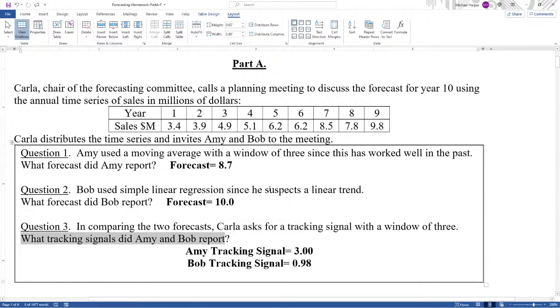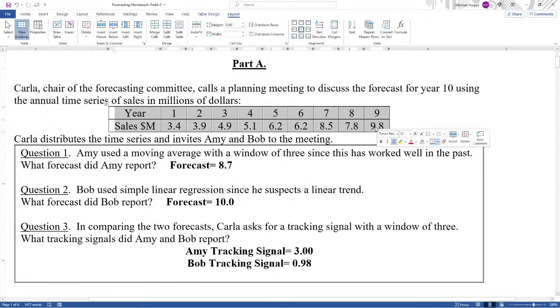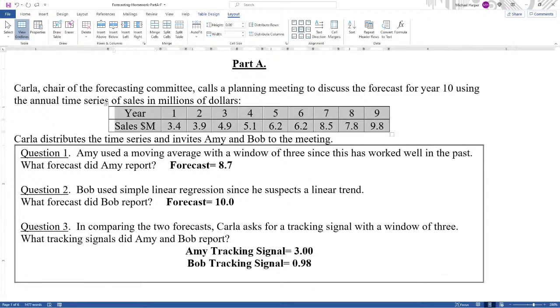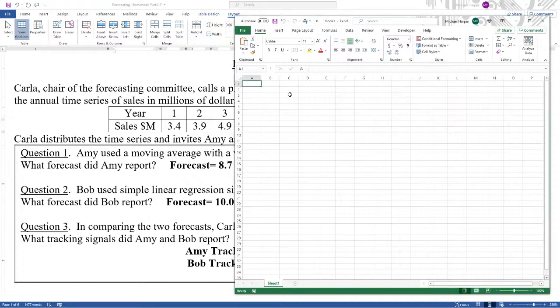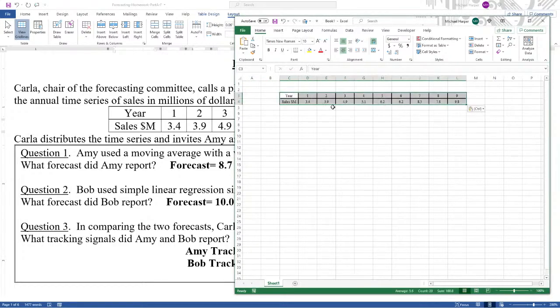So here are the answers. Let's get the answers. First, let's highlight this, Control C to copy. Let's open up Excel and come down here and paste, Control V to paste.